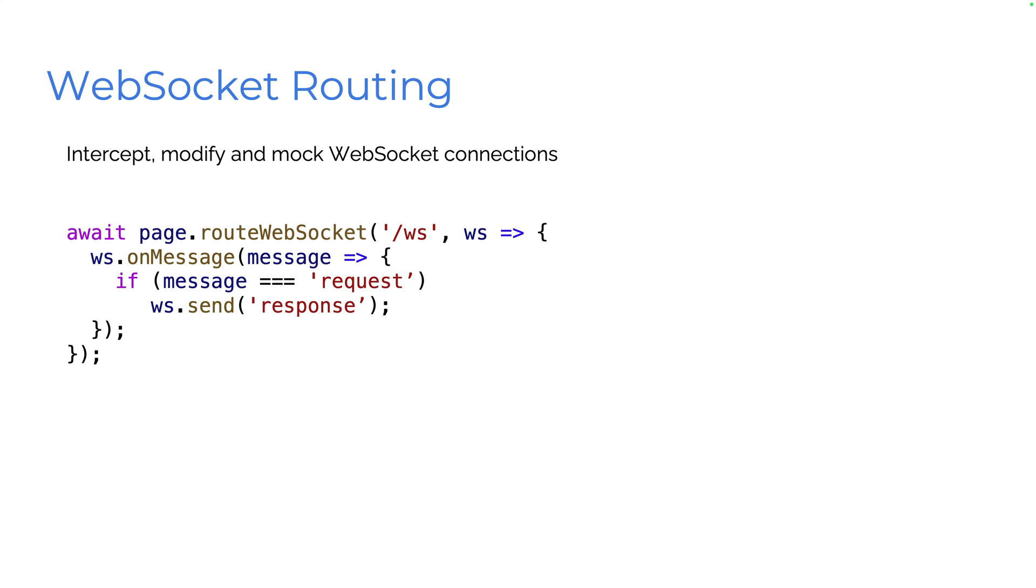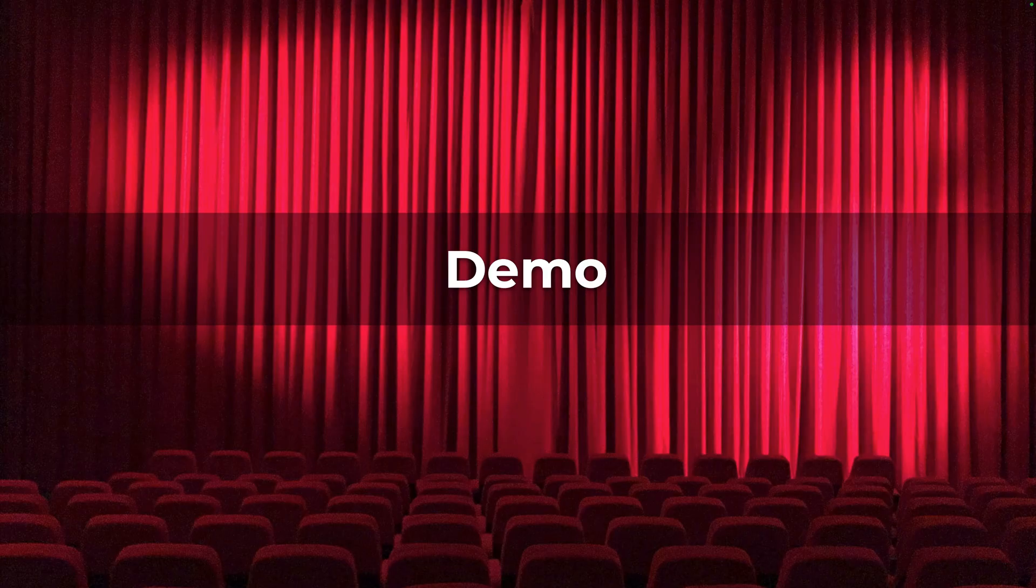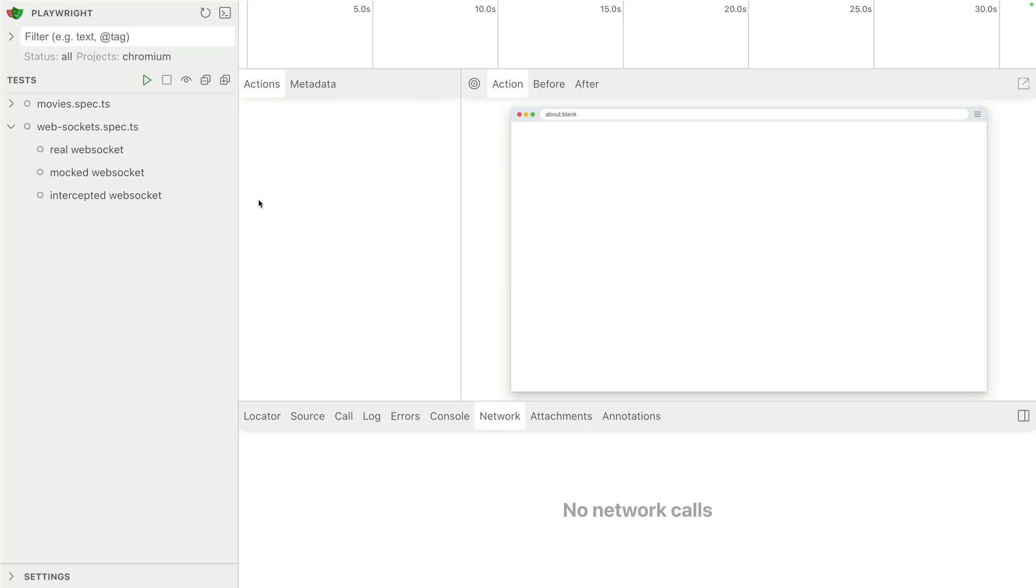And then WS on message. If the message is a request, WS dot send response. Let's take a look at a demo. So here we've got a demo. I've got UI mode open and remember to open UI mode, NPX Playwright test dash dash UI.